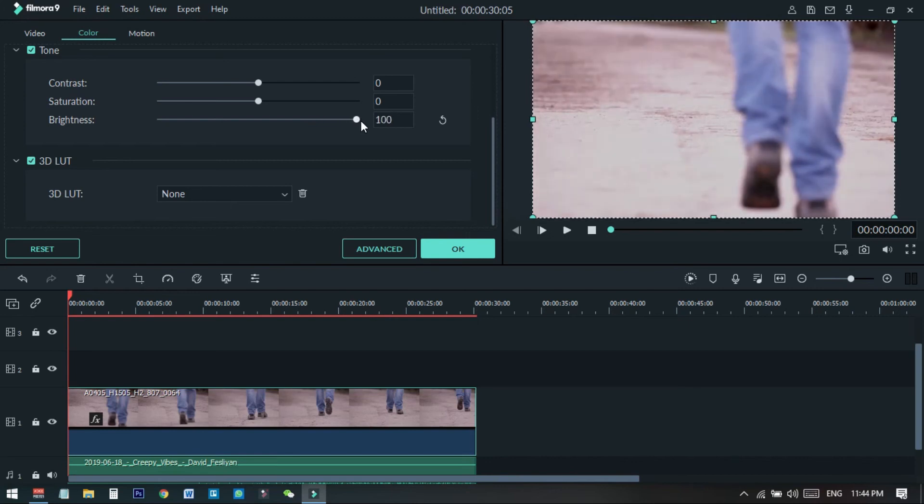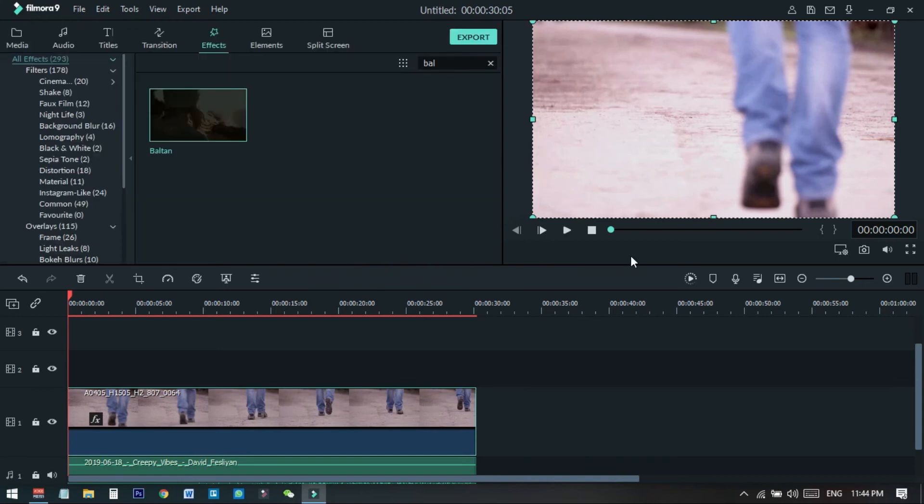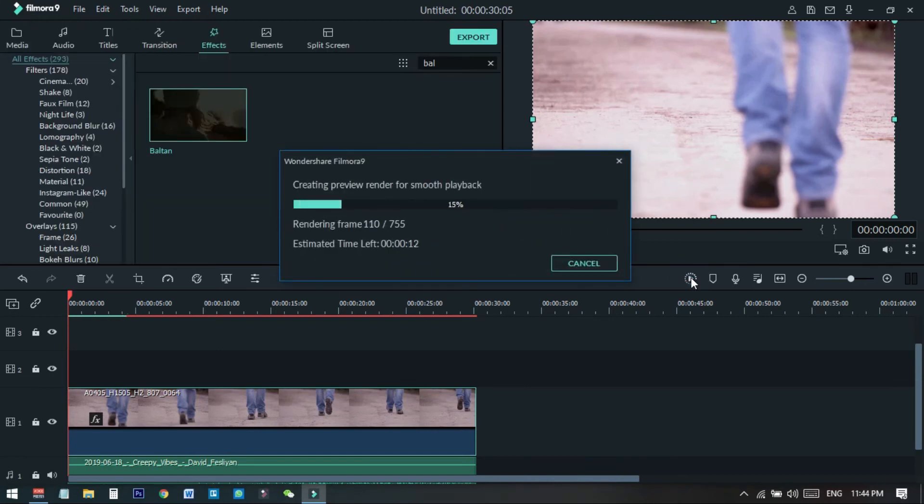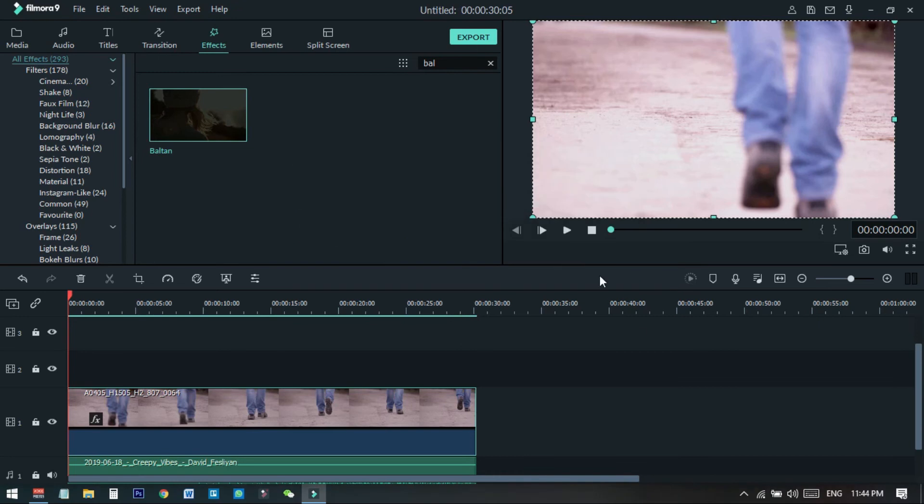Now press OK and now render the video. Now if I play the video, you will see how it looks like.